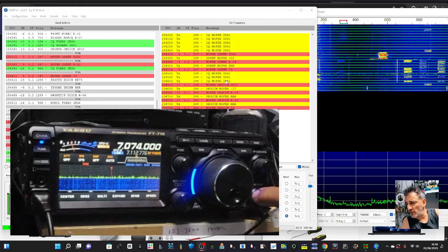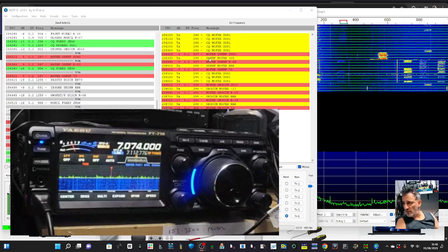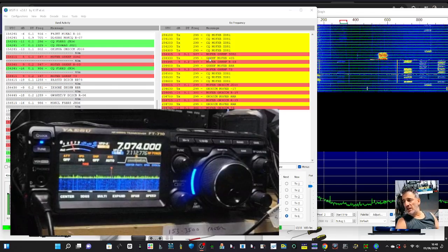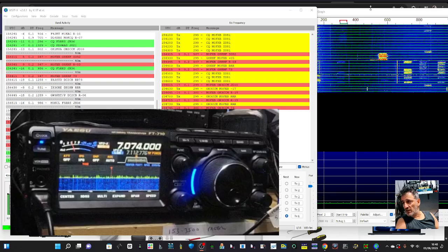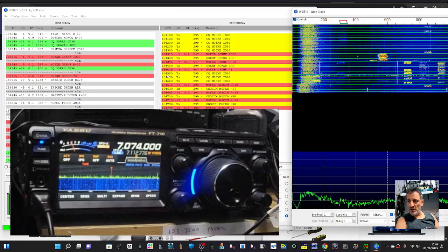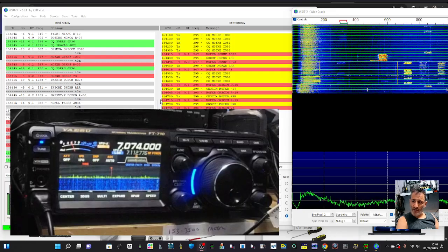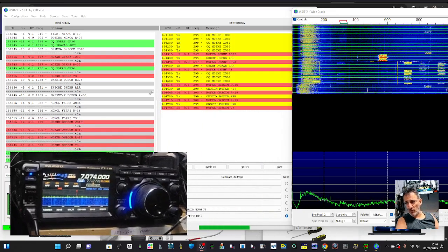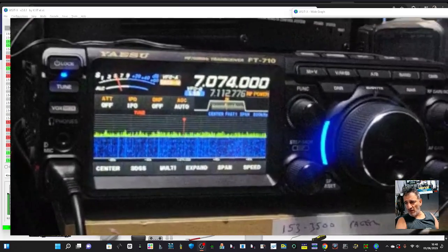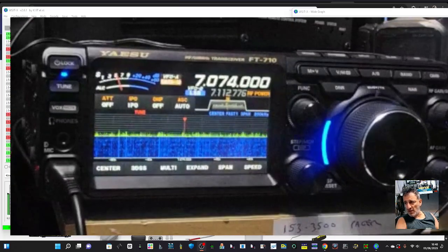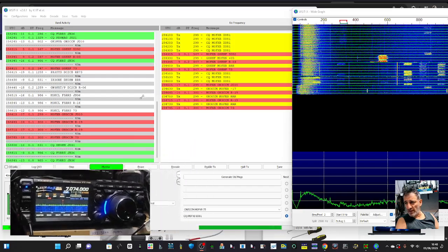M0FXP here, welcome back to my videos on the Yaesu FT710. Let's take a look at my settings for FT8 using WSJTX, because I've had a lot of people message me about this. It took me a while to get this working again myself.